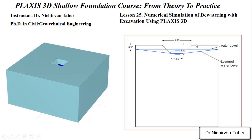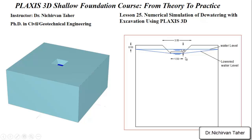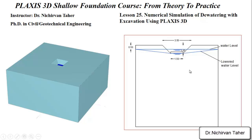For construction of this isolated footing, we have to excavate 1 meter below the ground surface and then install the foundation. But the problem is, the excavation is below the groundwater. If we excavate to 1 meter depth, 0.5 meters of this excavation will be filled with water. So during excavation, we have to dewater or lower the water table.